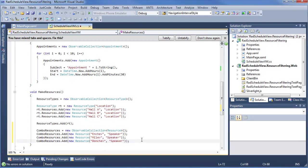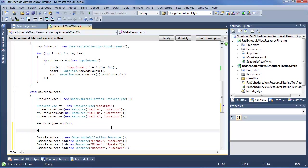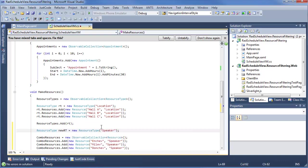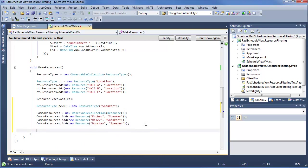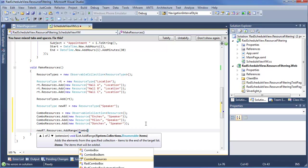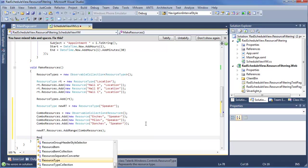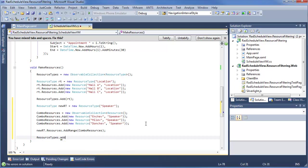So we now have three speaker resources, but as we saw, we're going to need a resource type for them. So we'll define resource type: new rt equals new resource type, and we're going to call it speaker so everything lines up nicely. Now once our resources are defined down below, we say new rt.resources.AddRange and we can use combo resources for this to quickly add them. And last but certainly not least, resource types — add new rt.